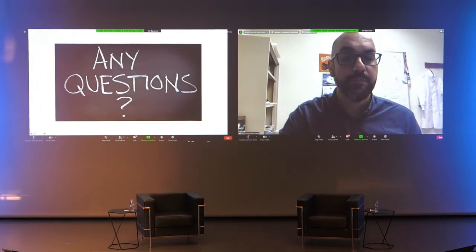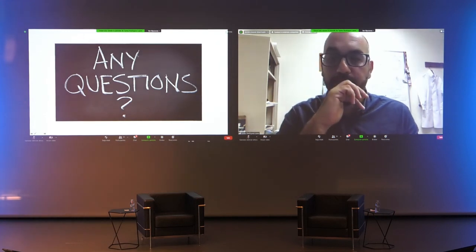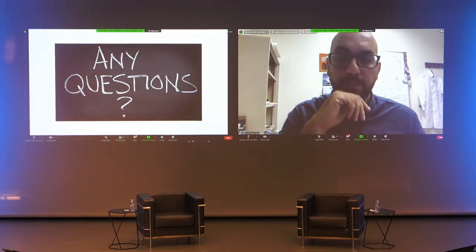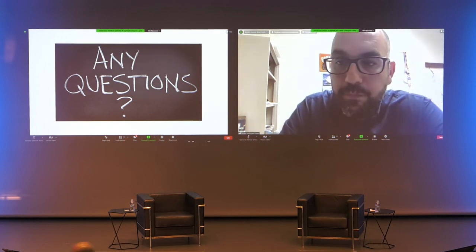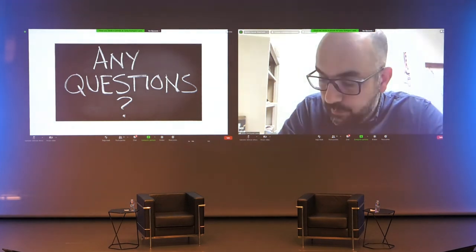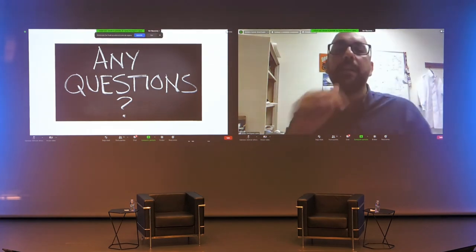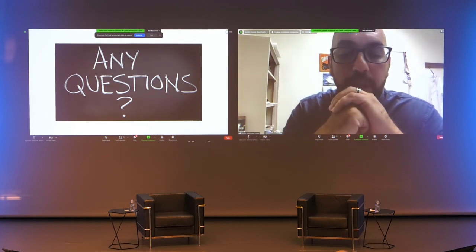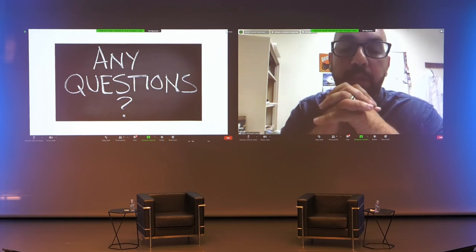Thank you, Carlos. We have time for one short question. Thank you for your talk — do you know if mutants in the DNA methylation machinery have also affected microbiome? If someone has looked at it, maybe in Arabidopsis? Yes, there is a paper showing that mutants in Arabidopsis affect their ability to alter the soil microbiome.